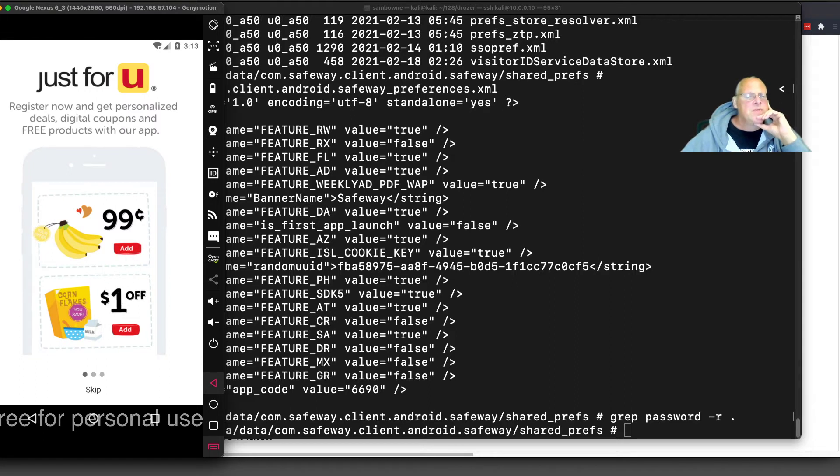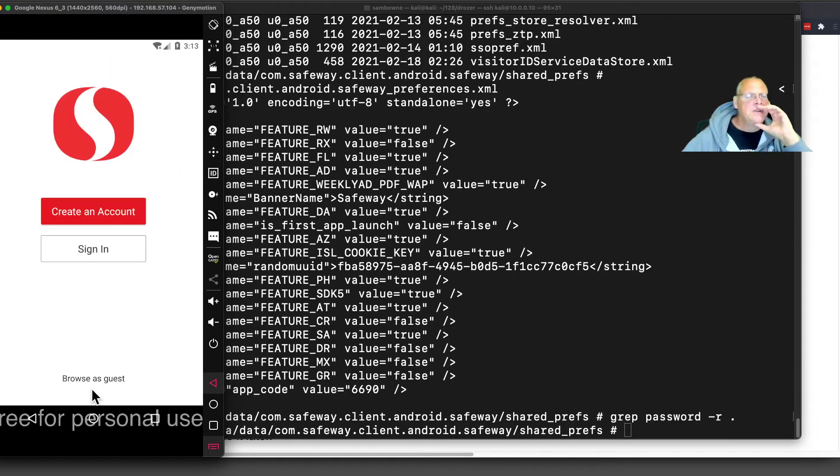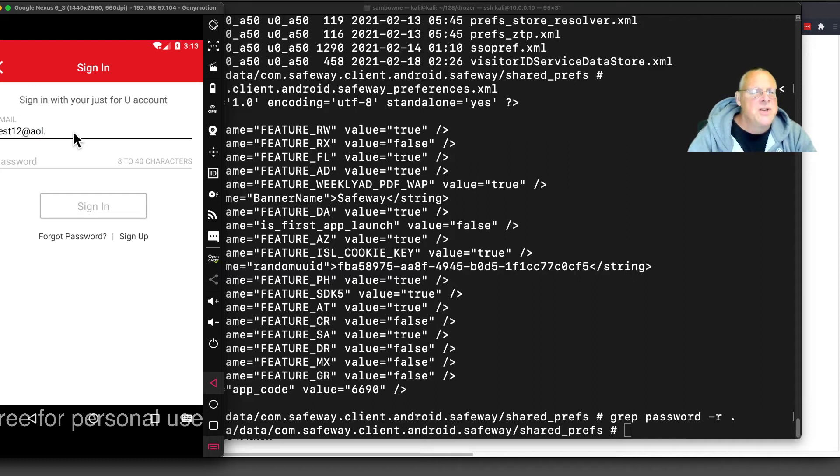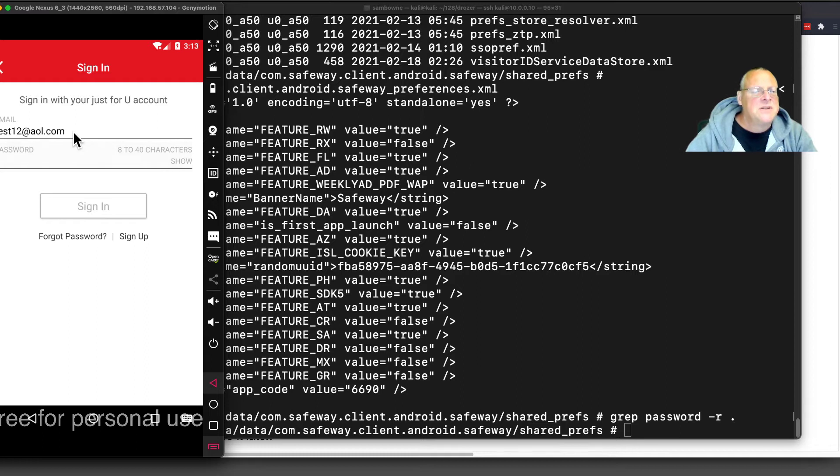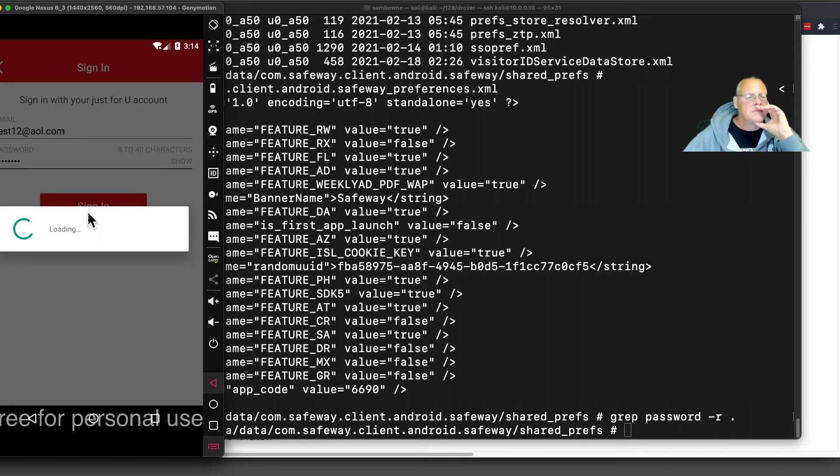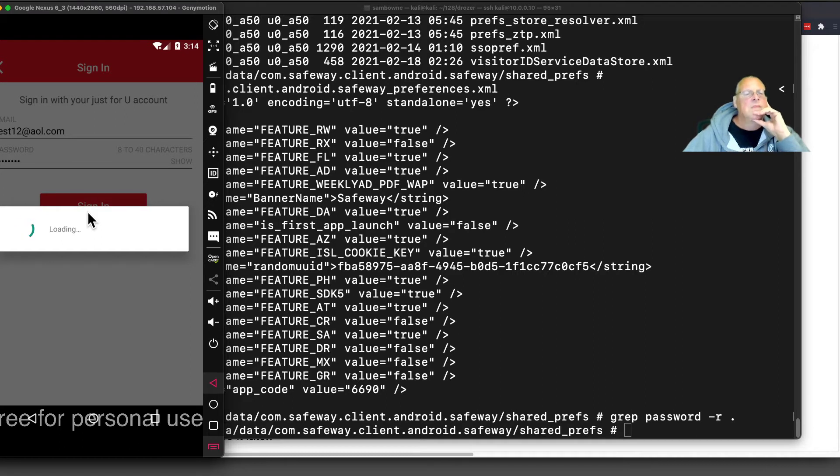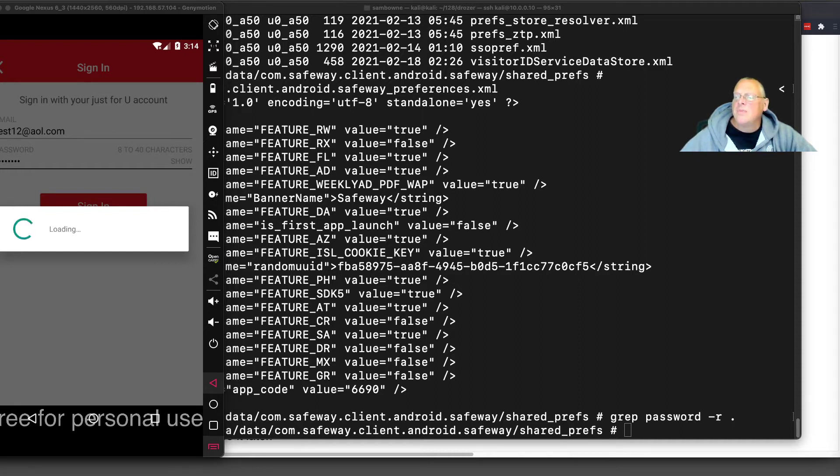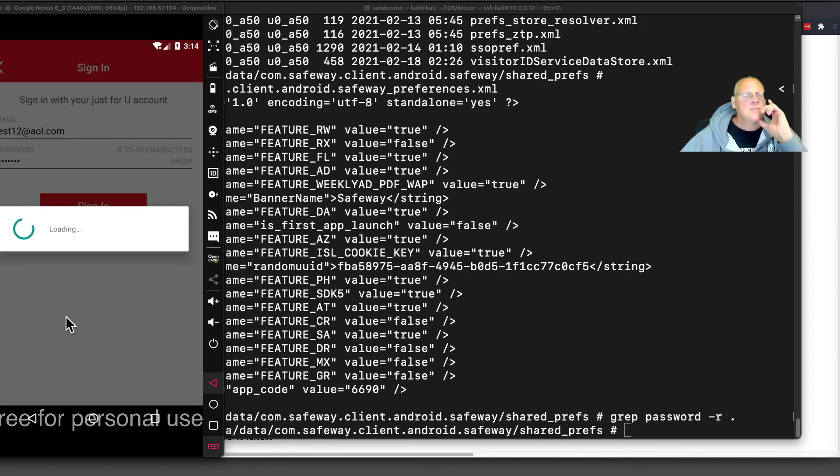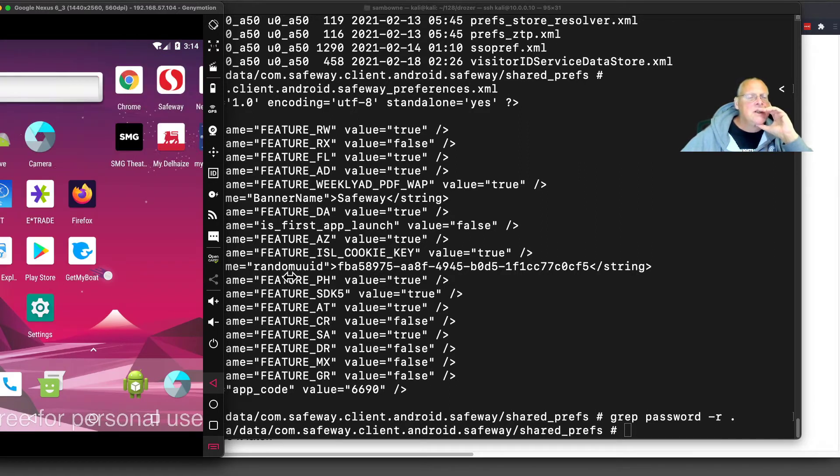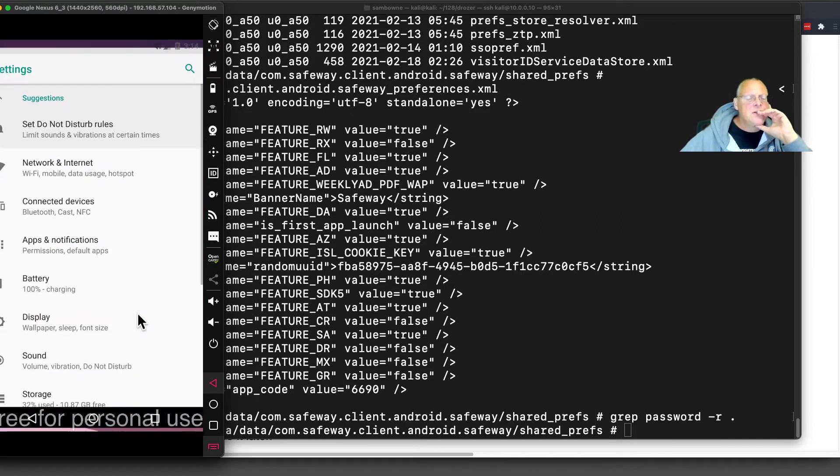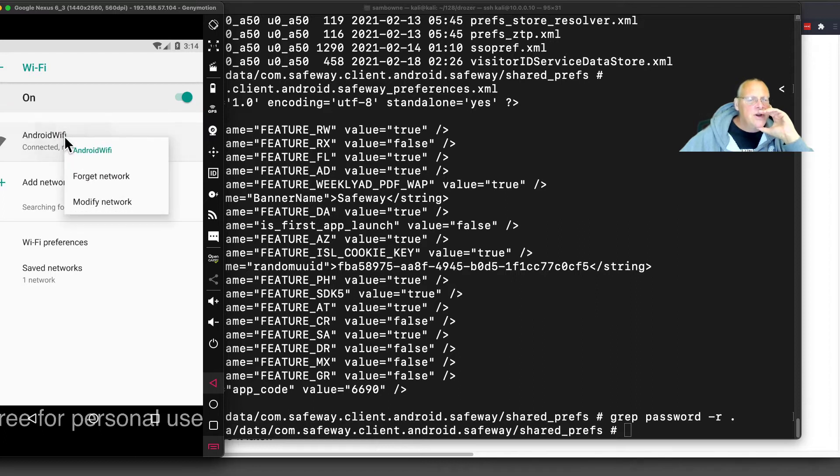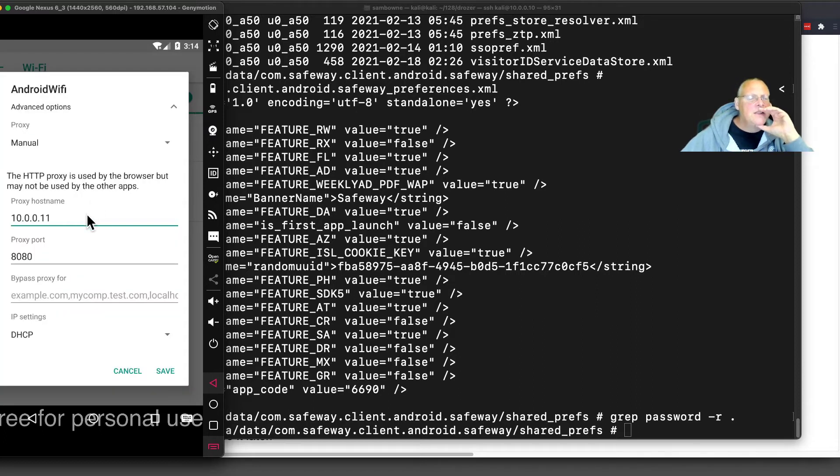Let me log in to Safeway. I might have to look up my test account, but I think I remember it. Register just for you, skip. I have to sign in. I test, I think I did test12 at AOL, just something I usually use because it's short.